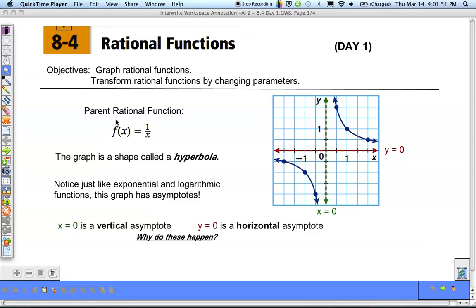Today we're going to start 8.4, which is being able to graph rational functions. We're going to take a look at two things: number one, the basic parent rational function, and number two, being able to apply transformations to rational functions.